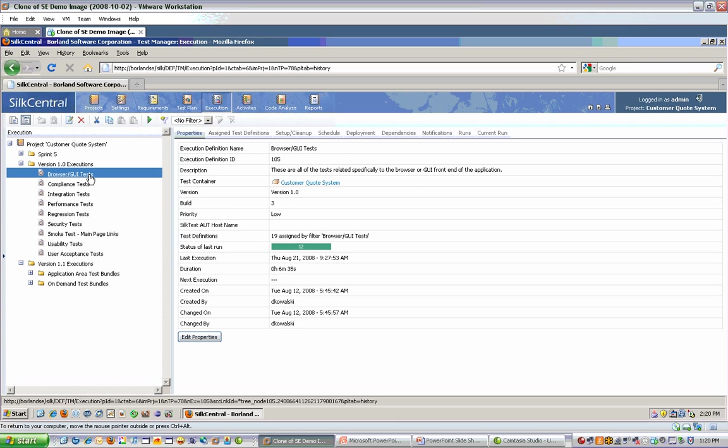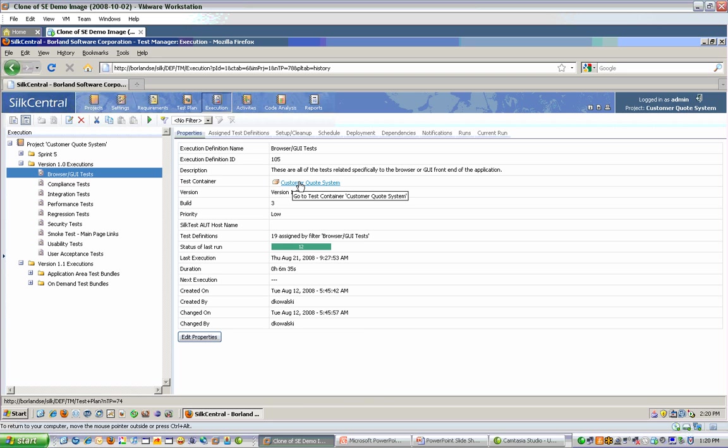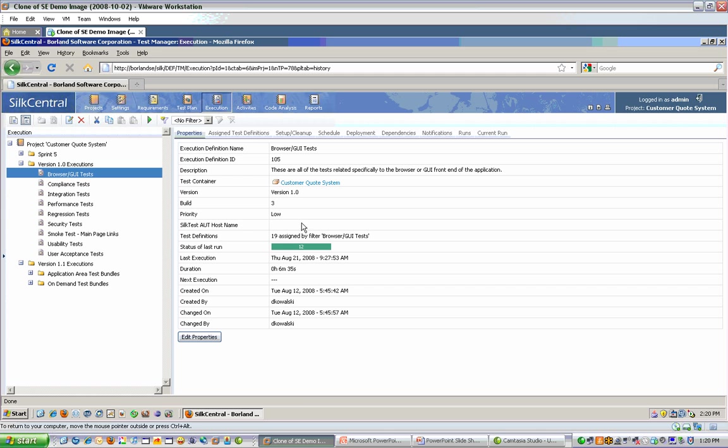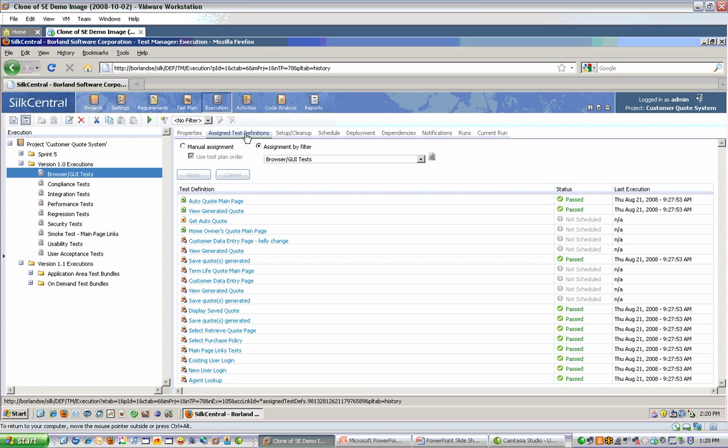I'll click on one of my execution definitions, and on the right I can see the name and description of this execution. I can also see which test container the tests will come from that live in this execution. I can see which version and build this execution starts with in terms of which version of my application I'm testing. I can set a priority. I can see the status the last time it executed and who ran it. On the next tab, I can see which tests are actually in this execution.